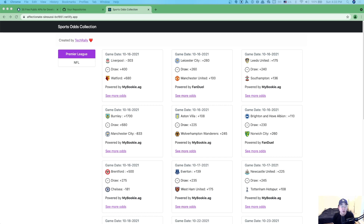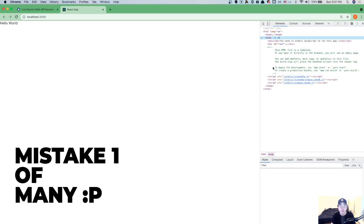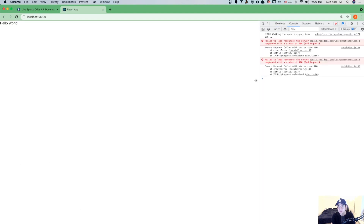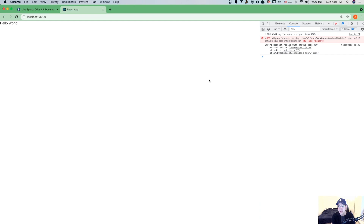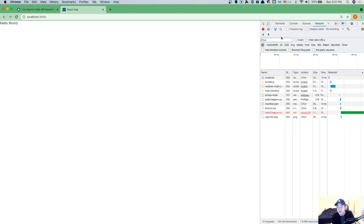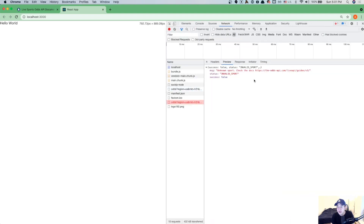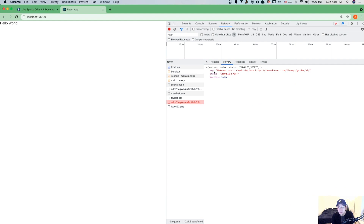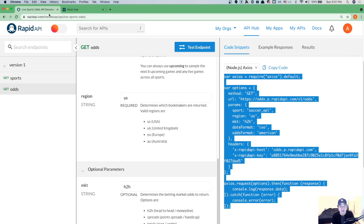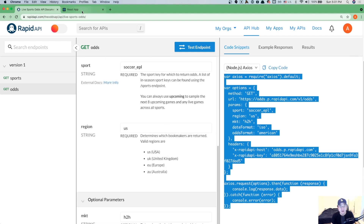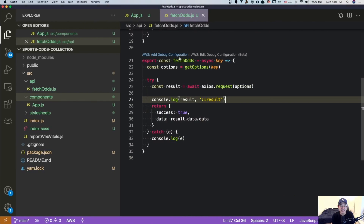If you're interested in the final product, what I actually built is the sports odds collection website where you can see the odds of a sports game. To test this, I'm going to open up my inspector tools, console log, and refresh. Oddly enough, we're seeing that the request failed with status code 400. What is going on? It says invalid sport — check the docs.